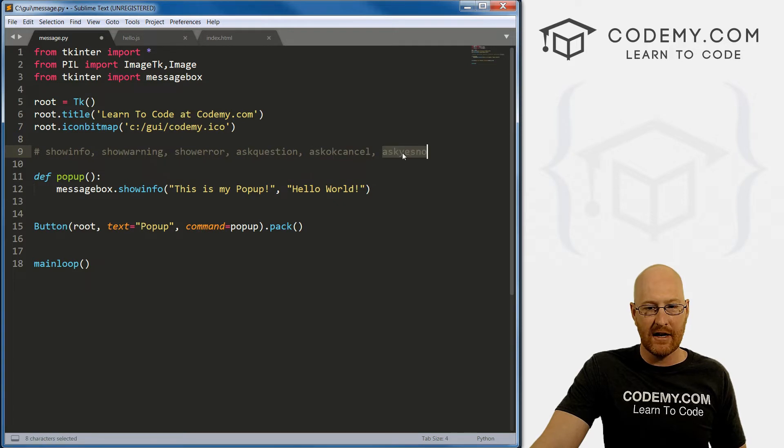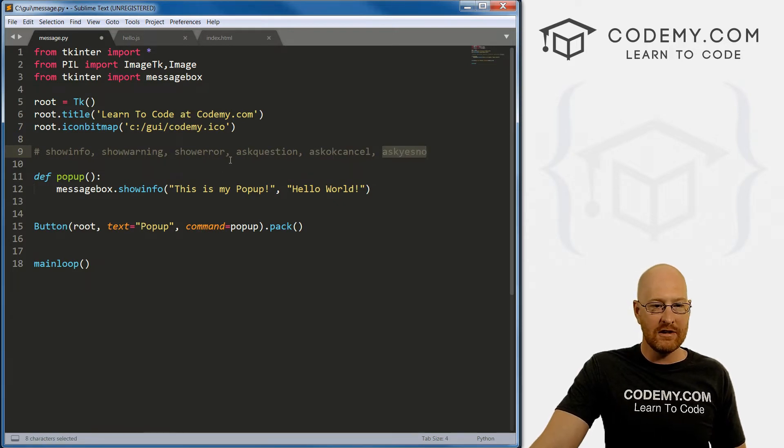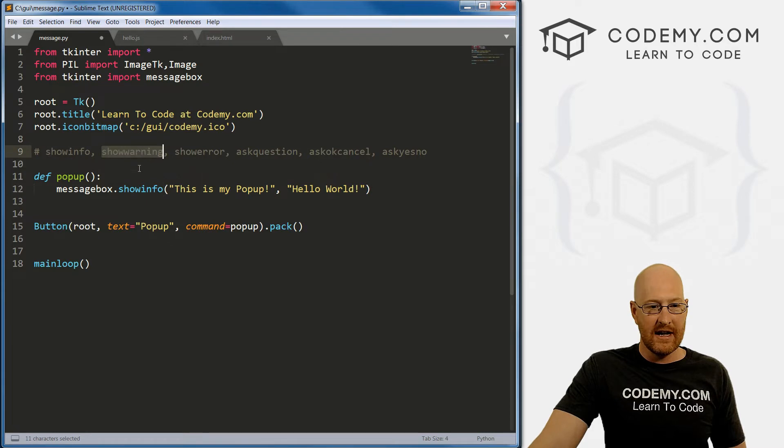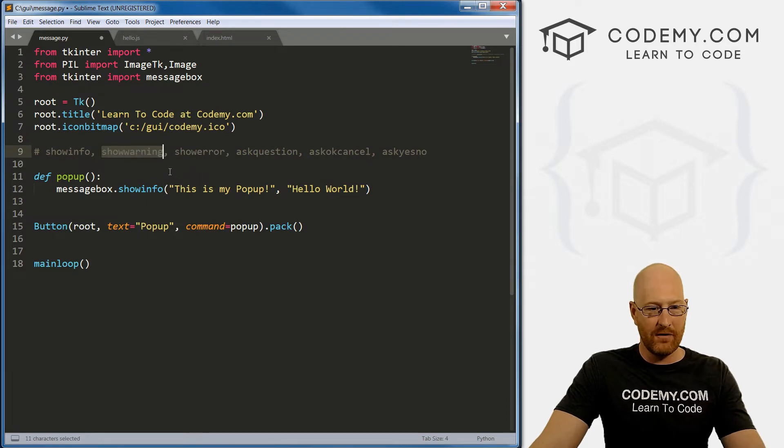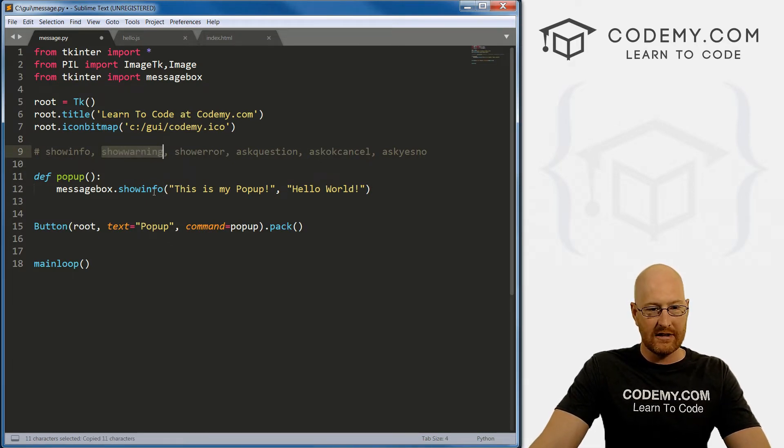ask_ok_cancel, and ask_yes_no. And to use each of these, we just change this little bit right here. So instead of show_info, if we want to do show_warning, we can save this.